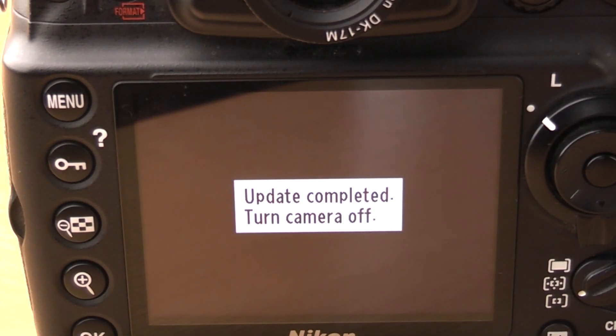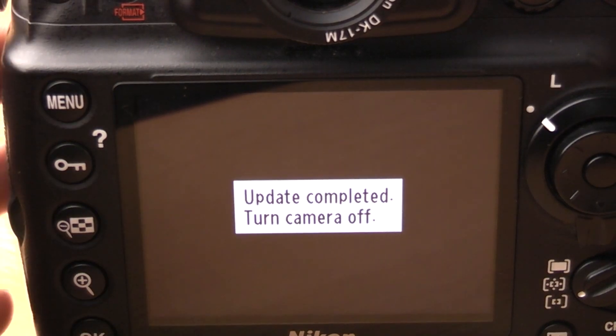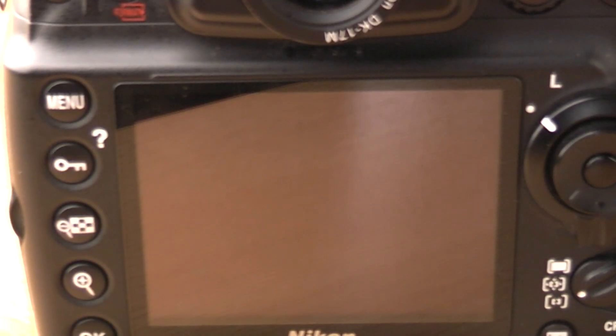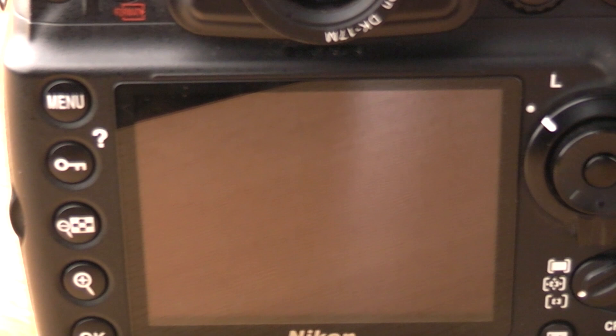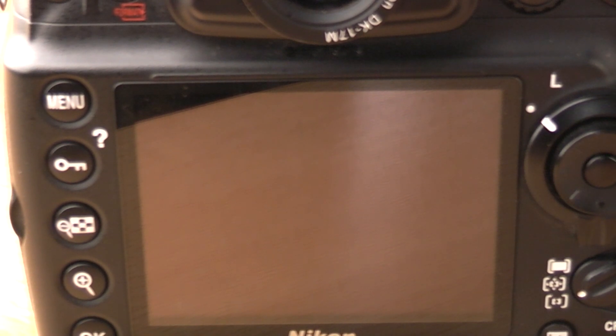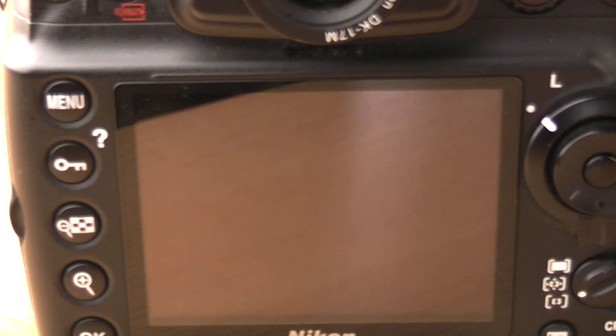So once the update is complete turn the camera off and Nikon actually recommend that you leave it switched off for a little while. I think they said something like 10 seconds. But I'll just leave it off for a couple more than that just to make sure.